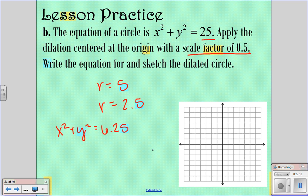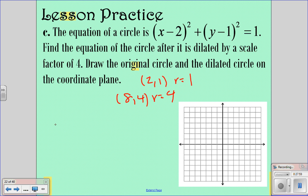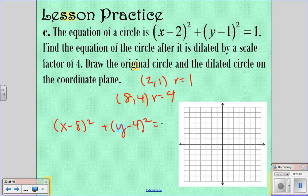Write the equation and sketch the dilated circle: center at origin, radius 2.5, so go out 2.5 in all four directions and graph the circle. For the next one, find the equation after dilation by a factor of 4. The center is at (2, 1) and the radius is 1 (since the square root of 1 is 1). The dilation is not centered at the circle, so multiply both: new center is (8, 4) and new radius is 4. The equation is (x minus 8) squared plus (y minus 4) squared equals 16.